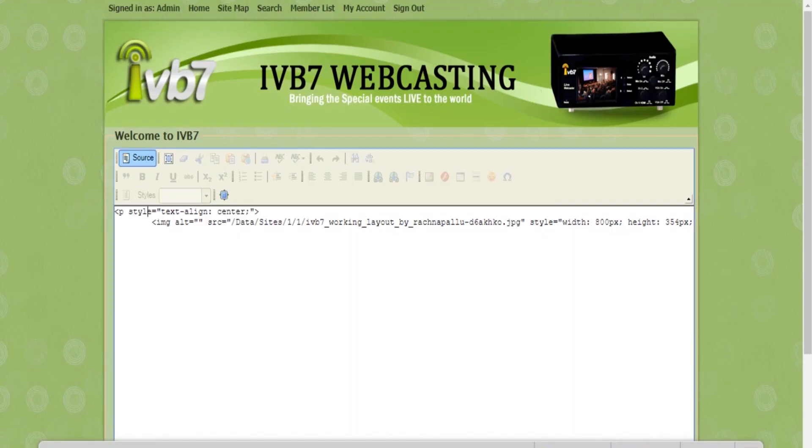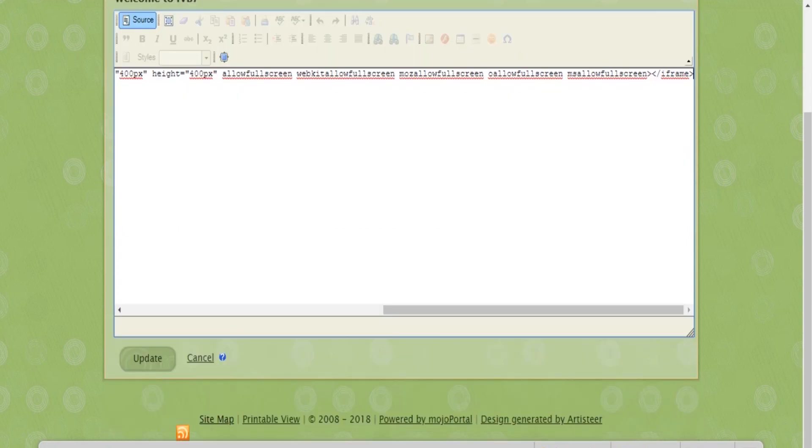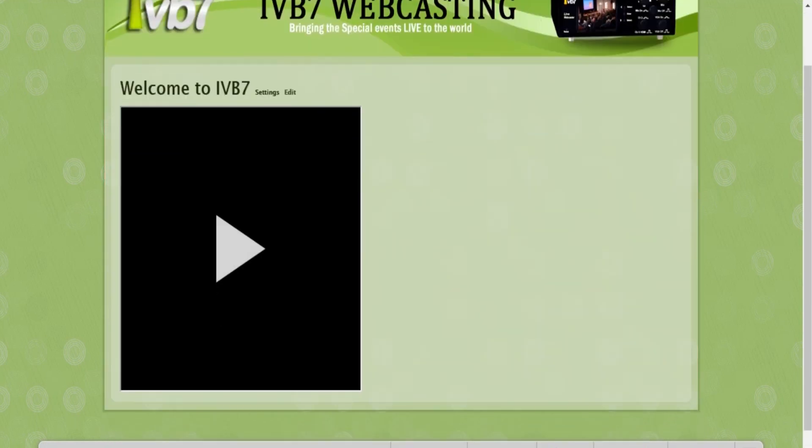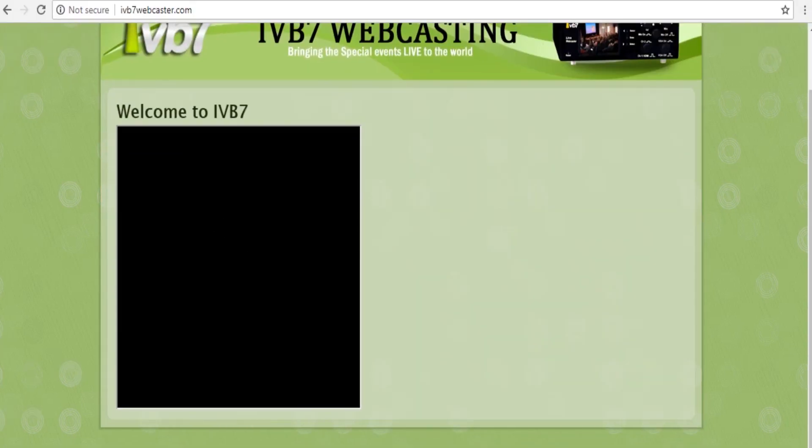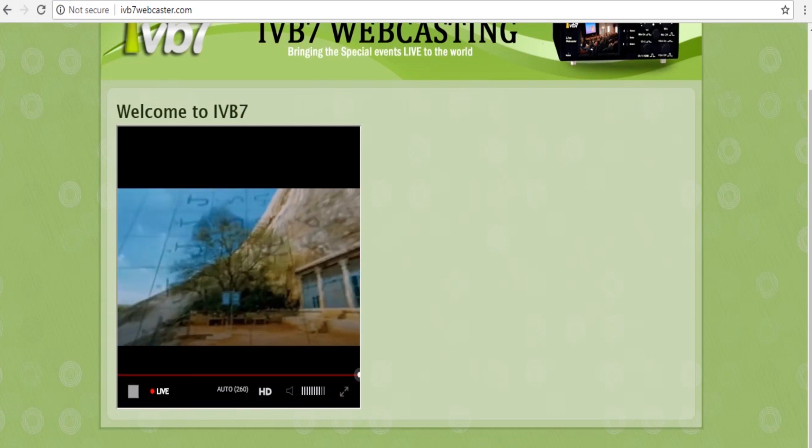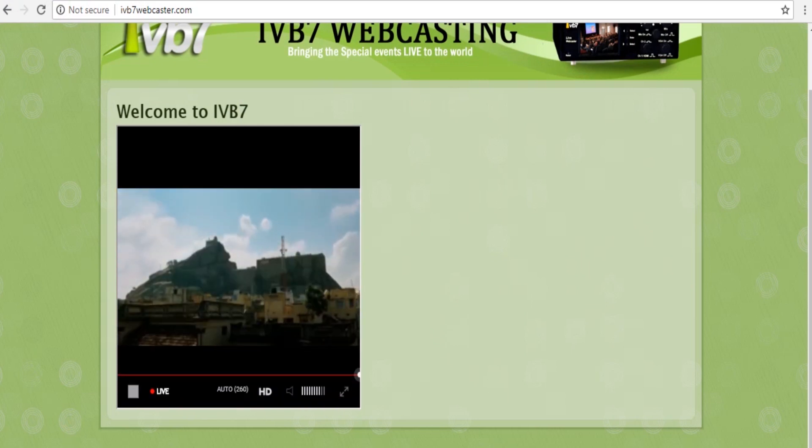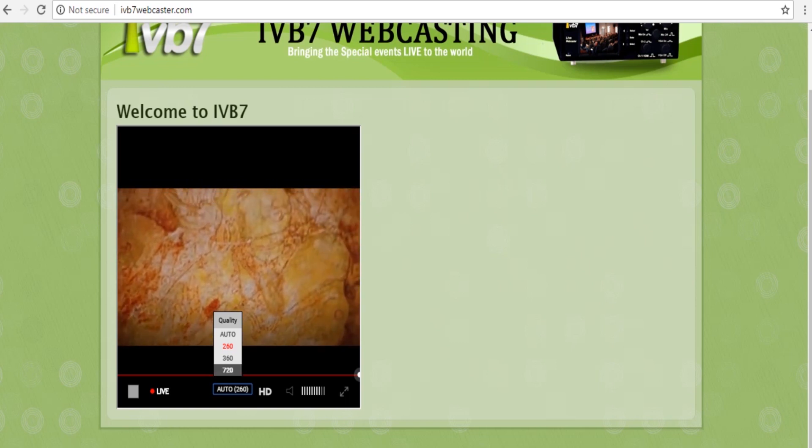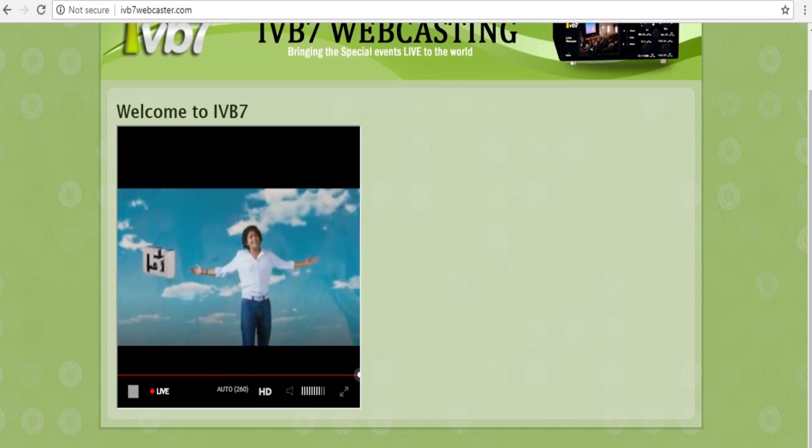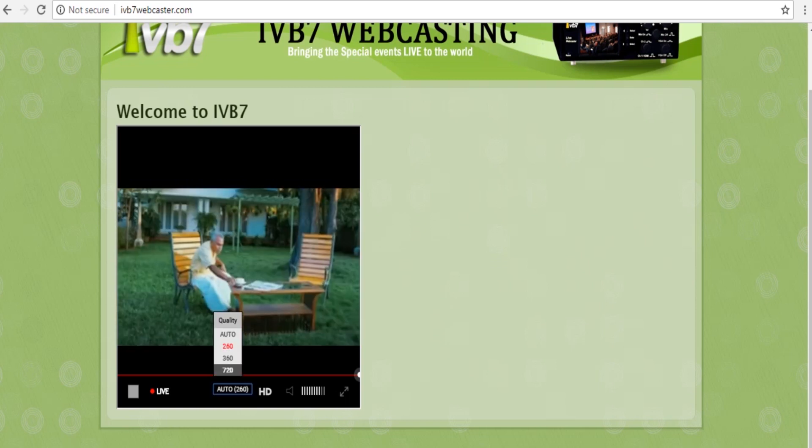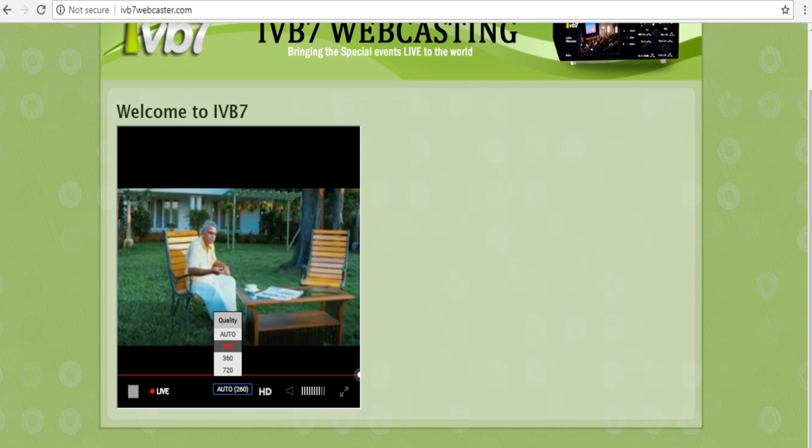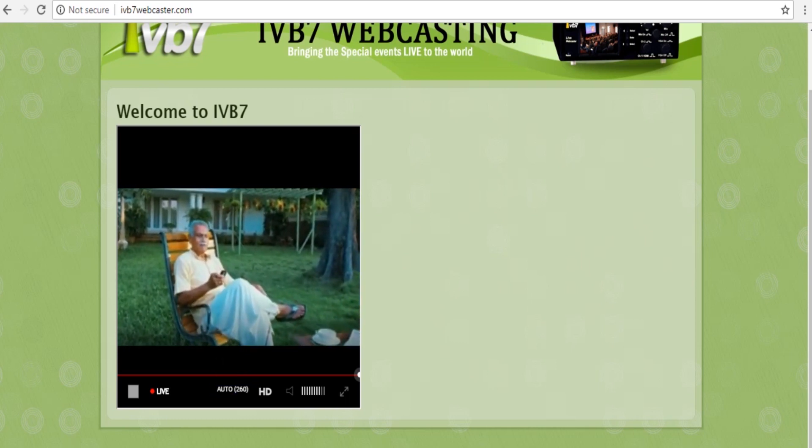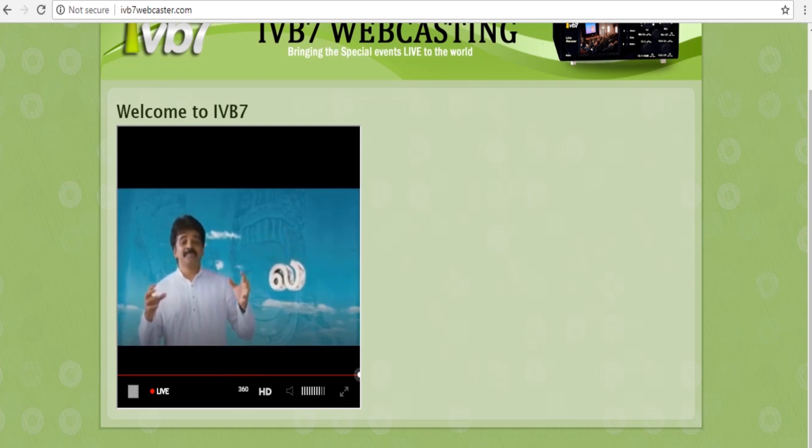Now the video is running with transcode option. Here we have options like 1080, 720, auto option, 280. So you can select for your convenience. So within two minutes we have set and transcode player.